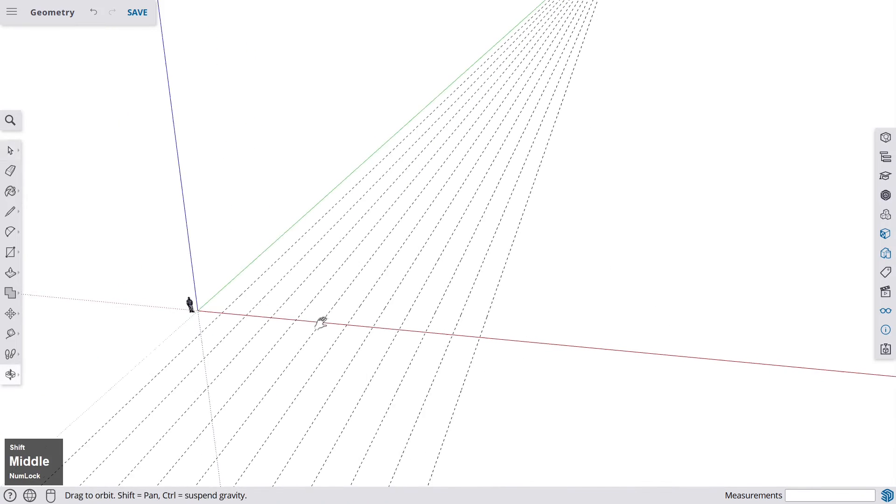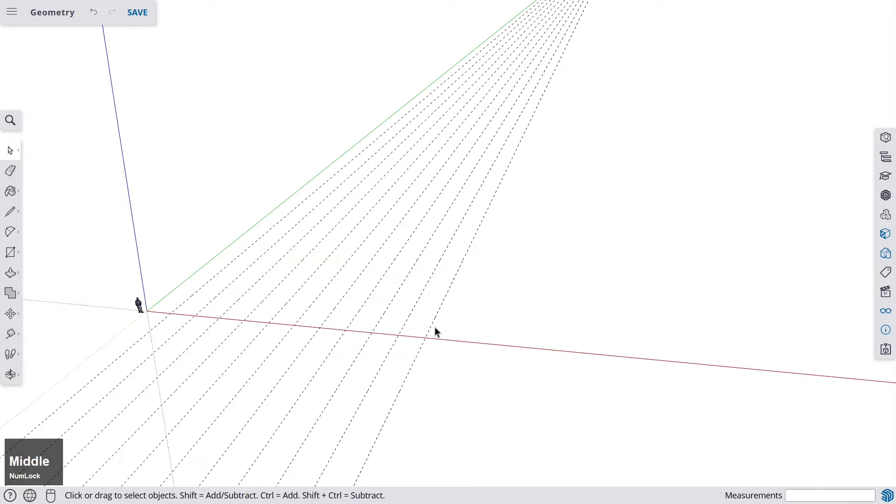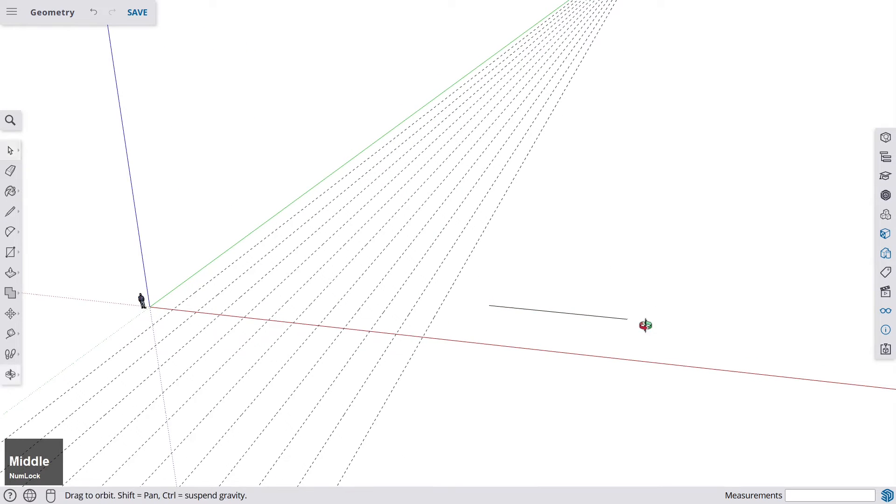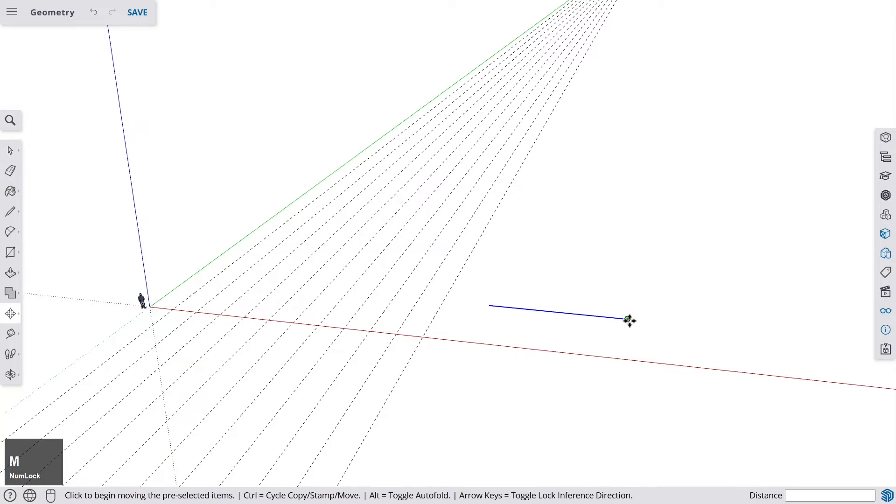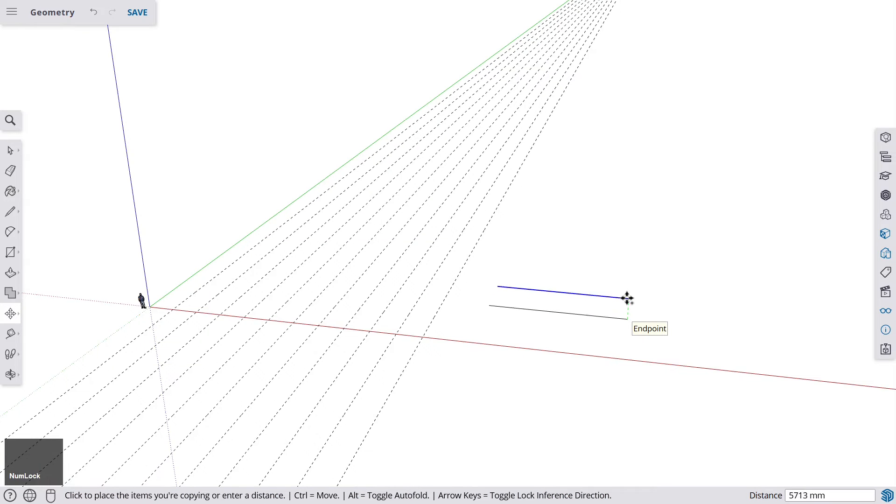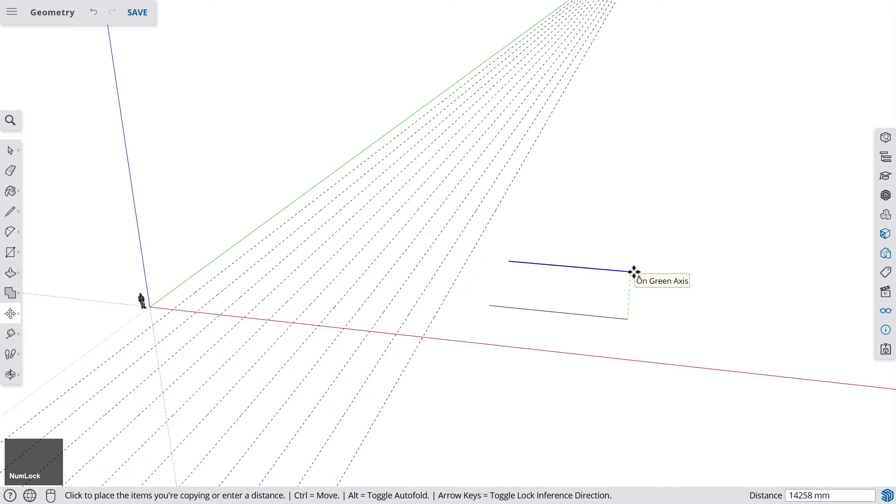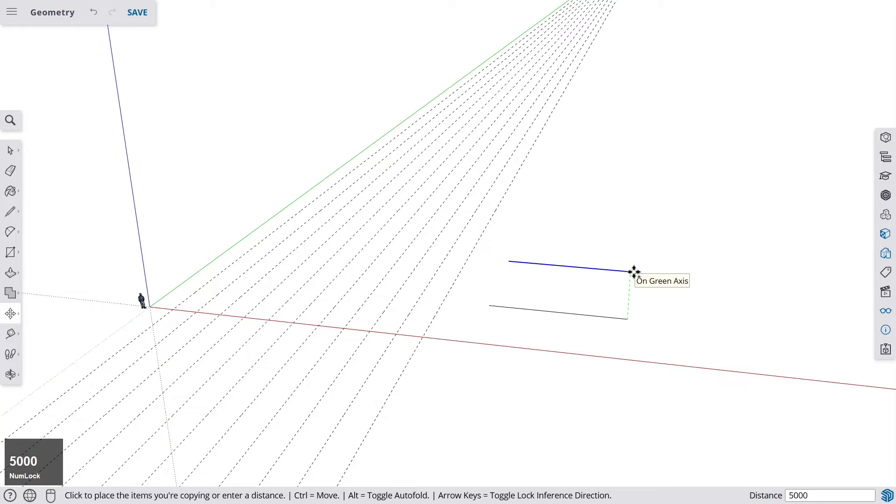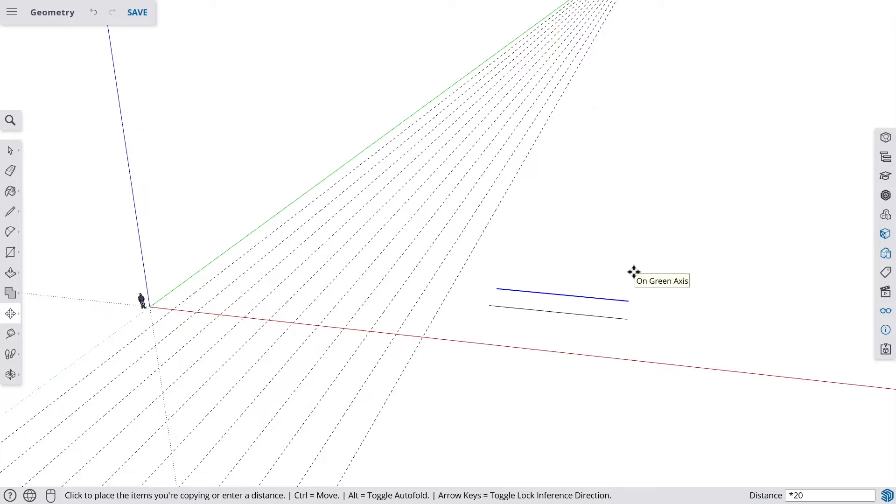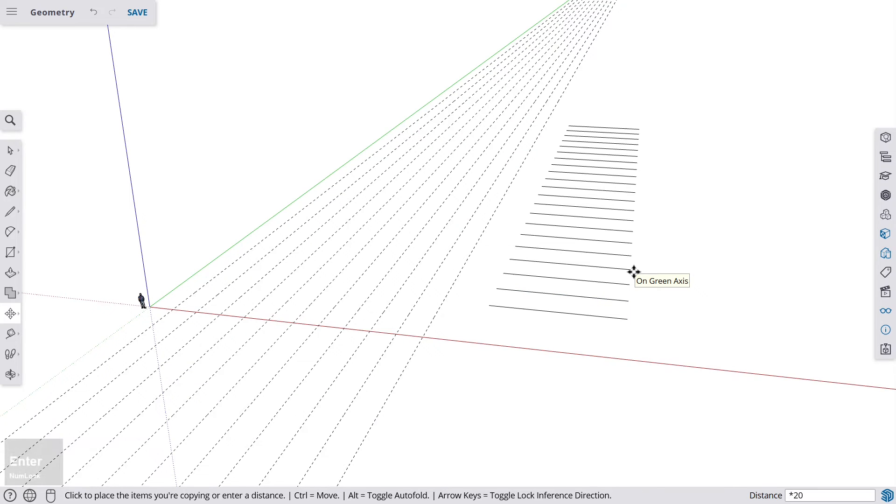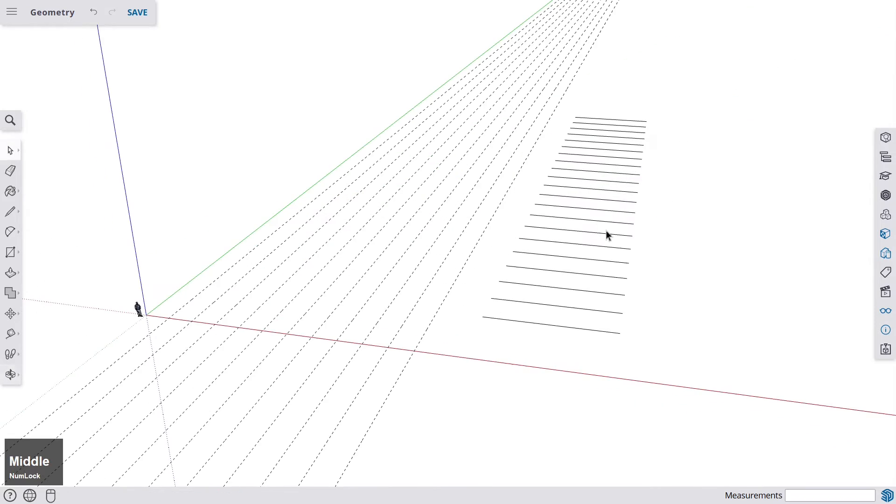So once again, if you have, for example, a line and you want to duplicate this line 10 times with the same distance towards the back, move it once and before you do anything else, hit the multiply key and now duplicate it 20 more times. And there you go.